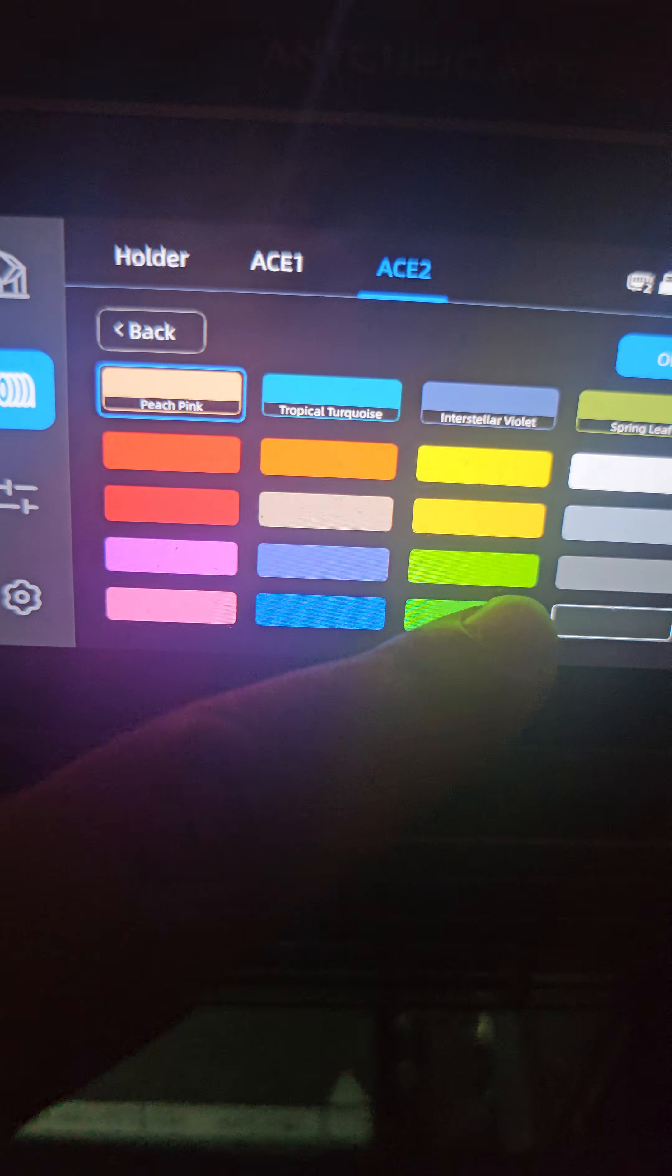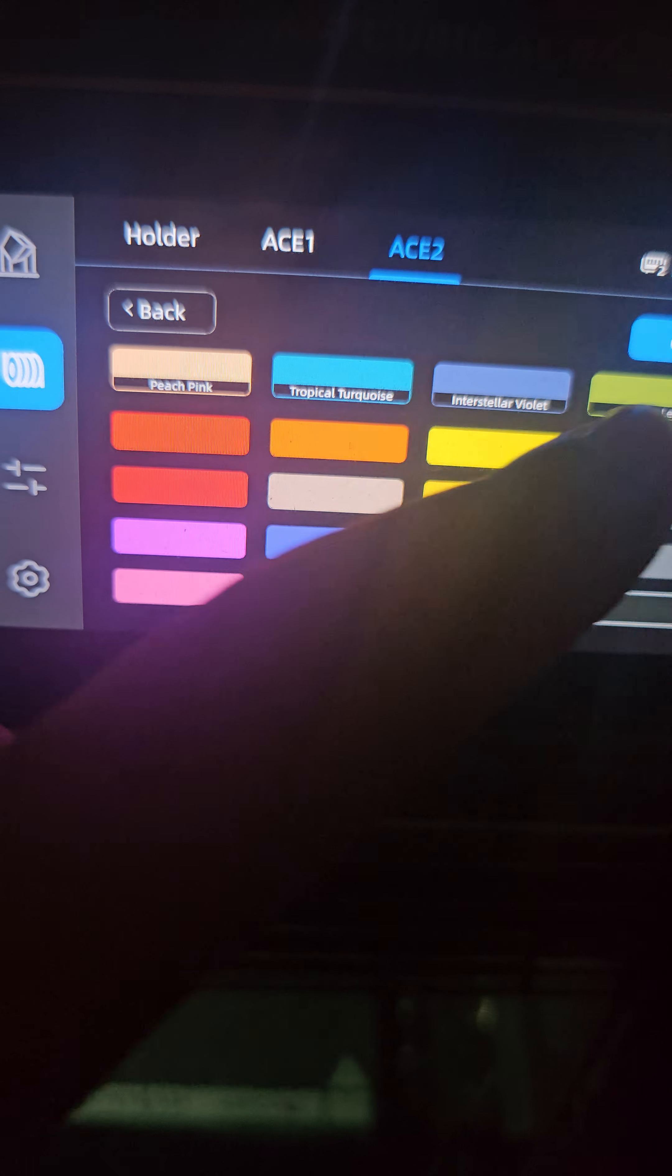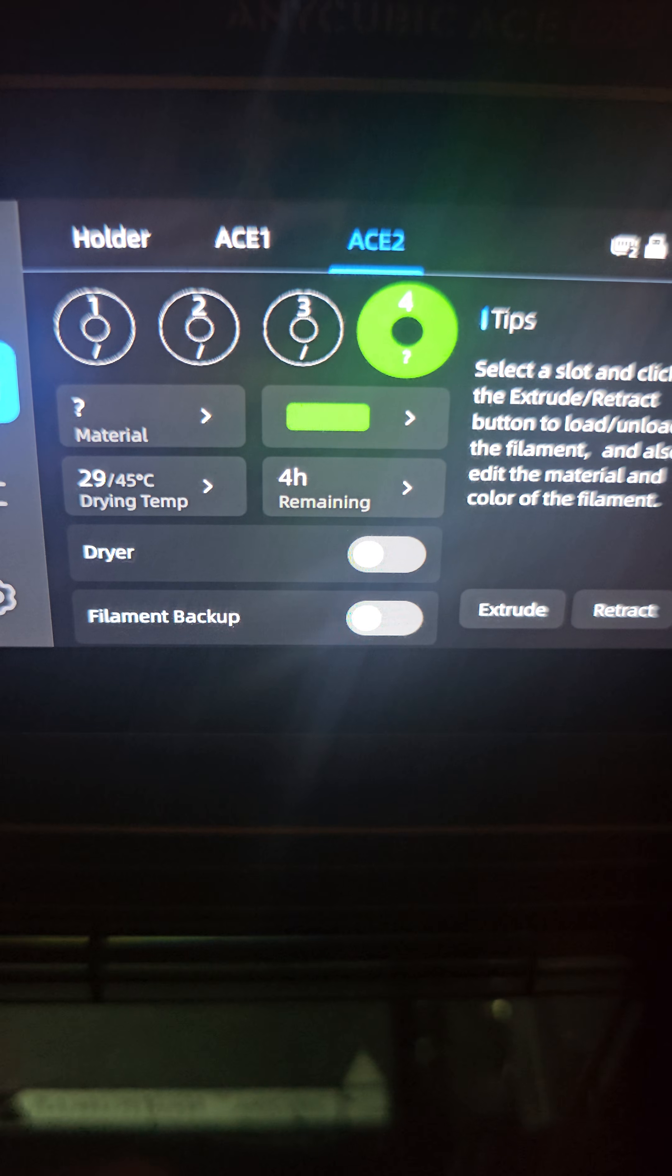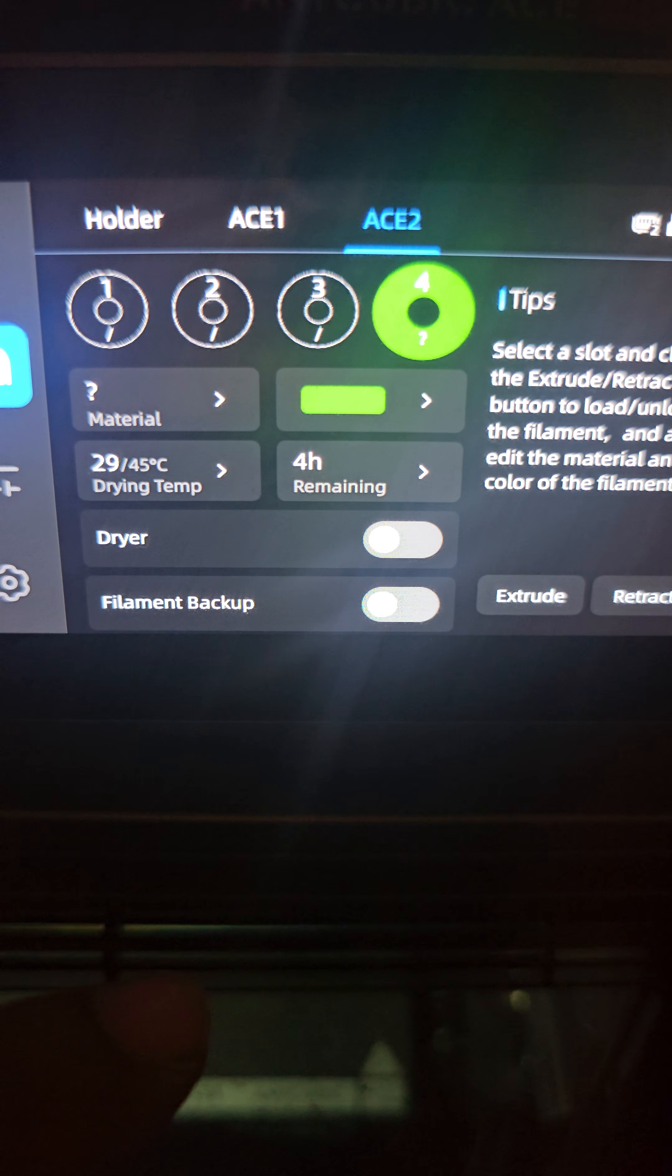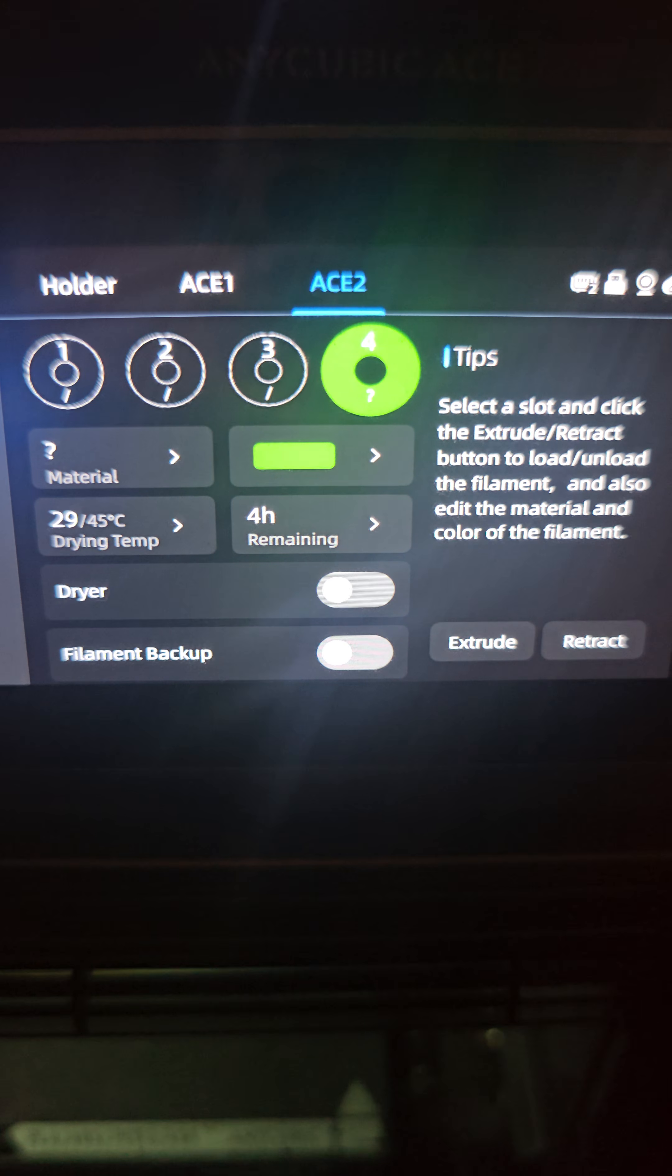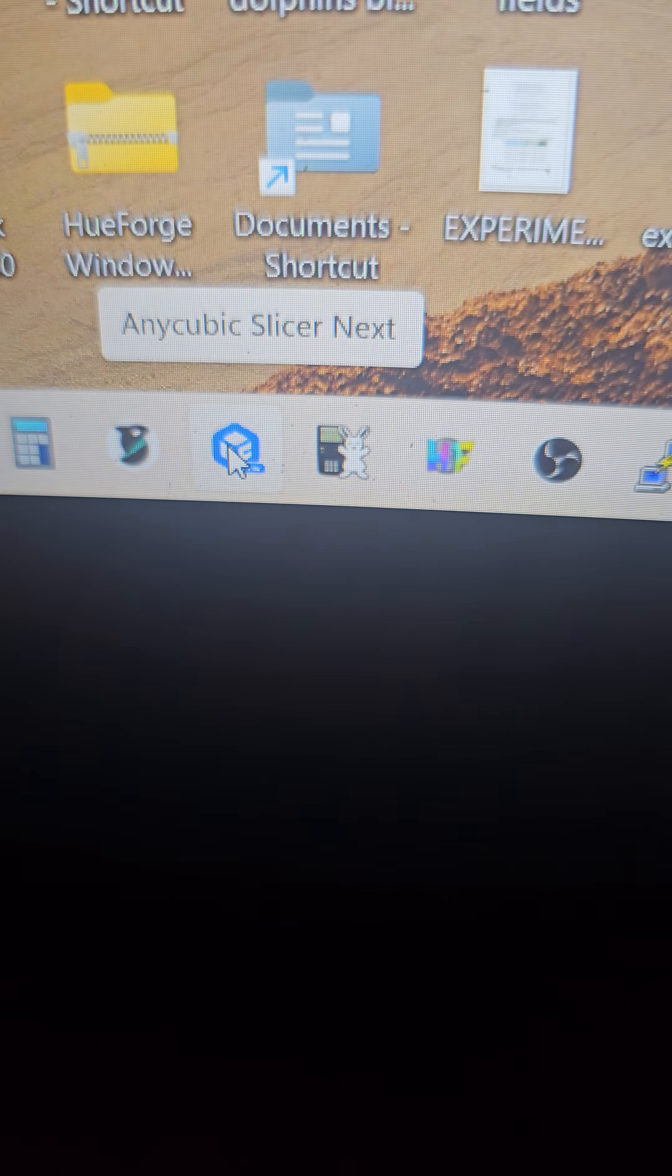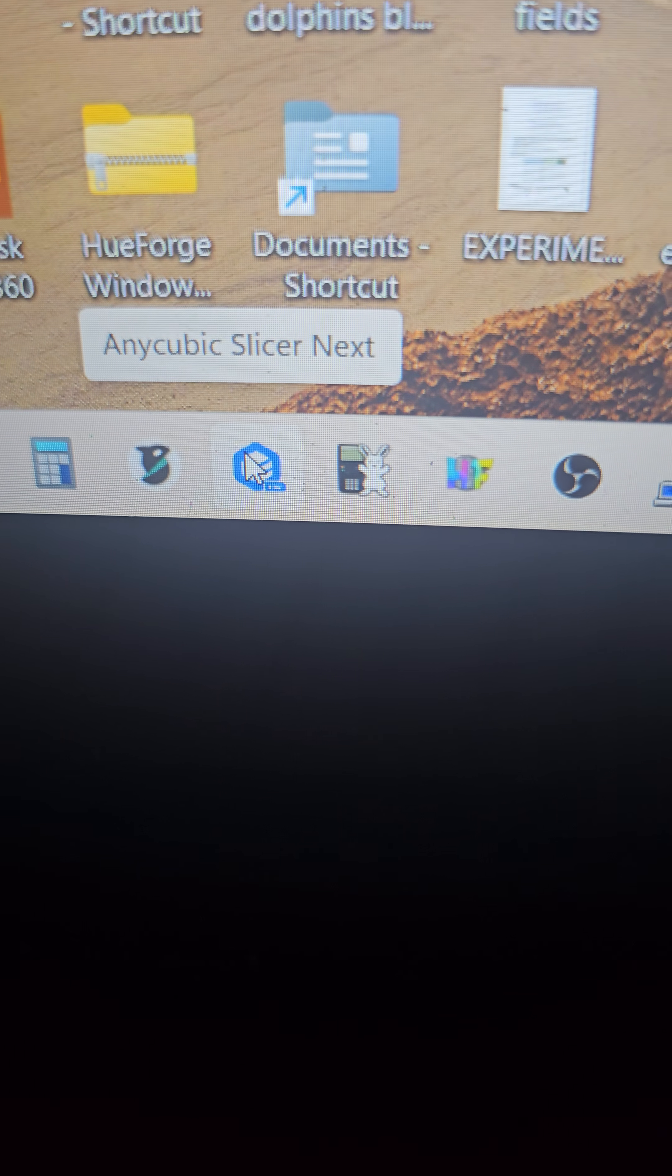Okay, you can see that we have Ace 2 highlighted. Let's go to number four and just click on green, hit okay. I know it's not exactly the same one, but we'll catch that later.